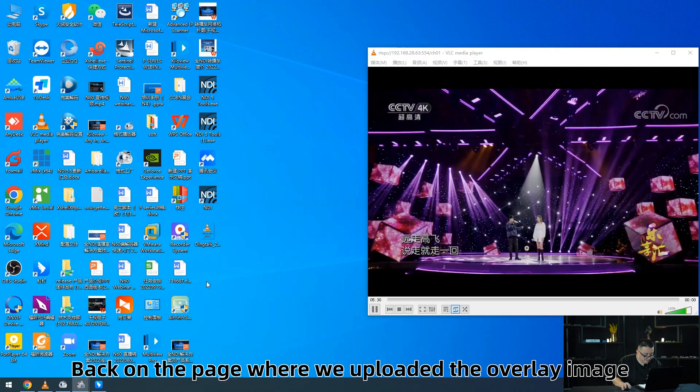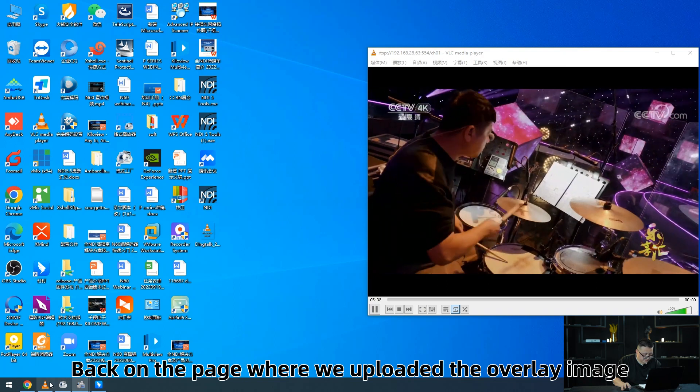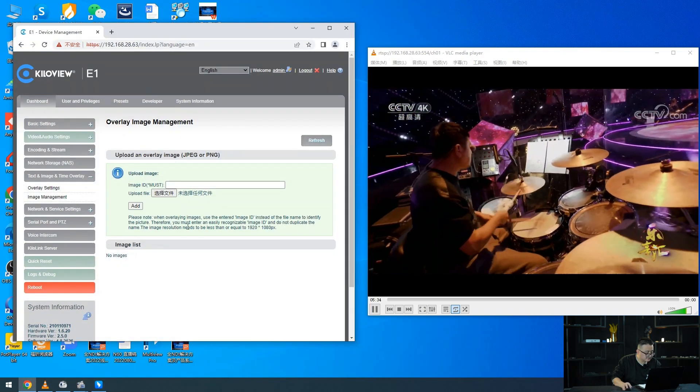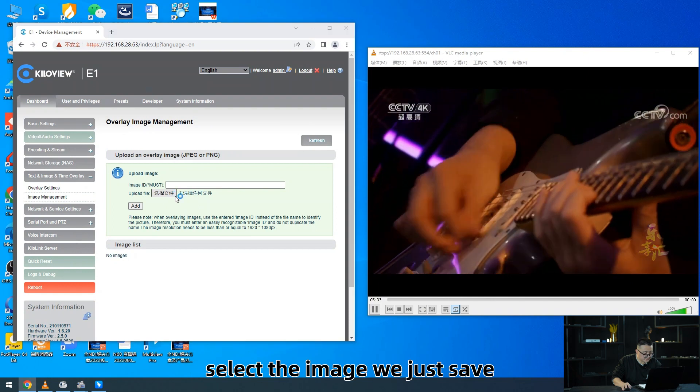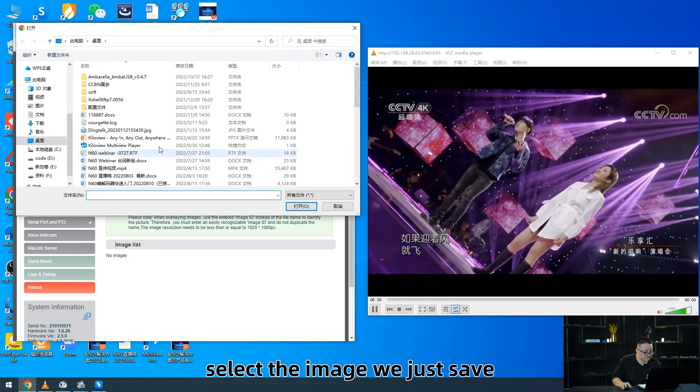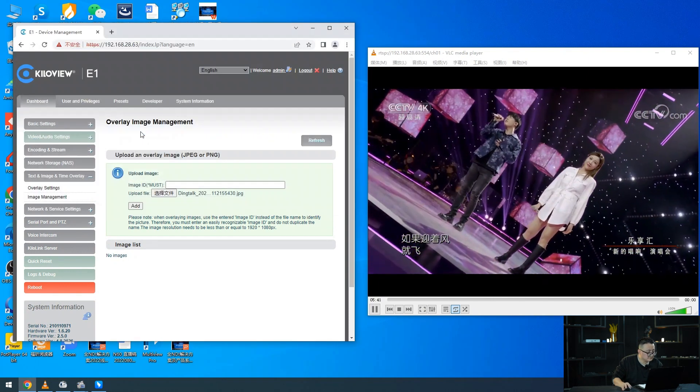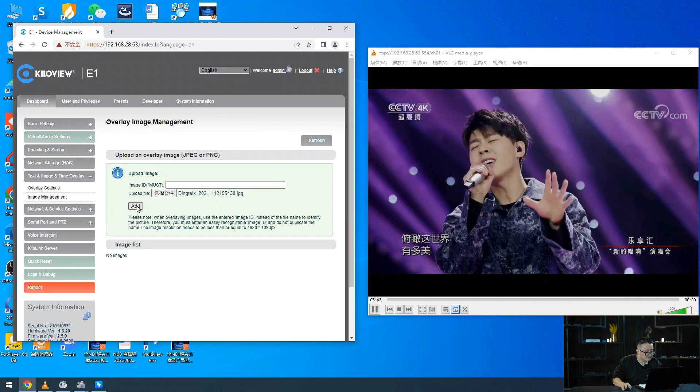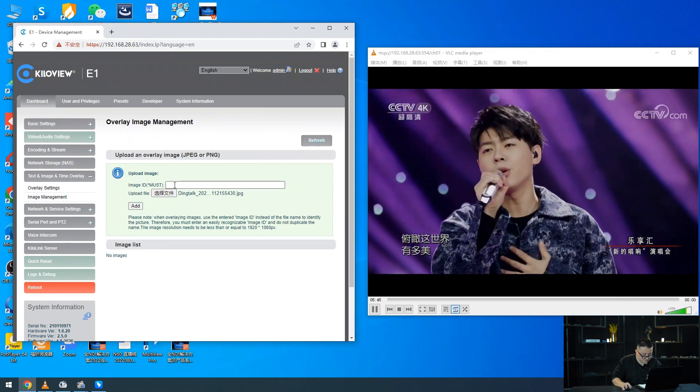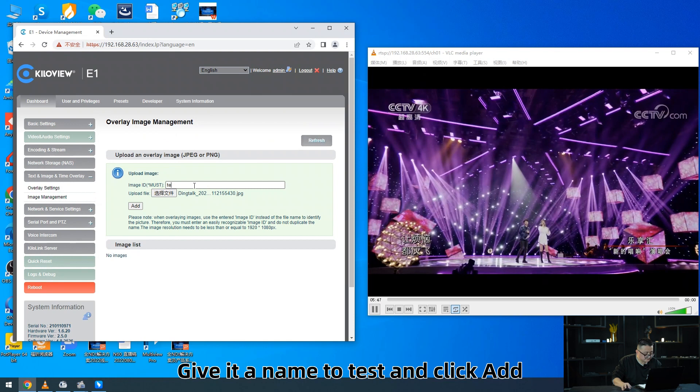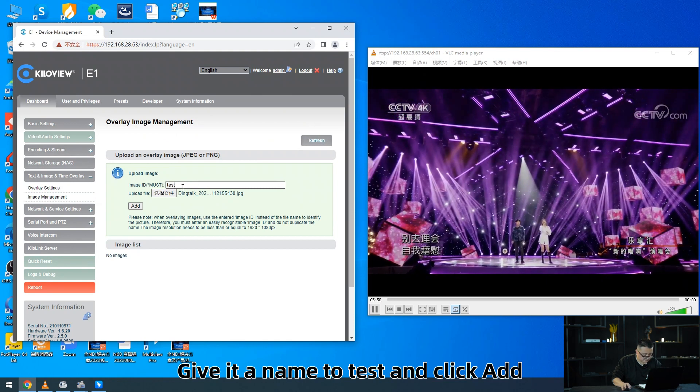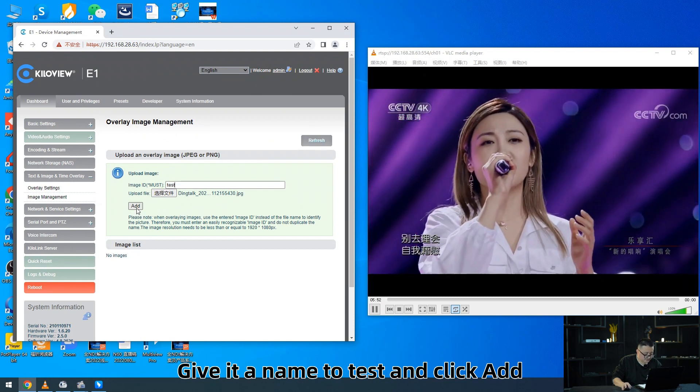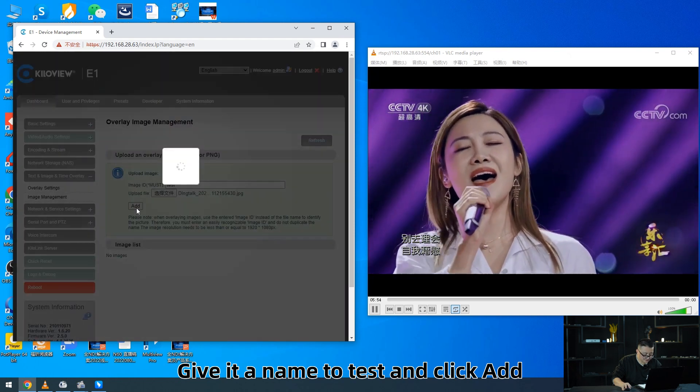Back to the page where we upload the overlay image. Select the image we just saved, give it a name.